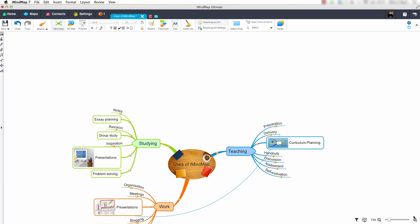I am using a Mac computer but the same applies if you are using a PC. To reveal the insert target, double click on the screen and the insert target will appear. Notice that we have four options to choose from.